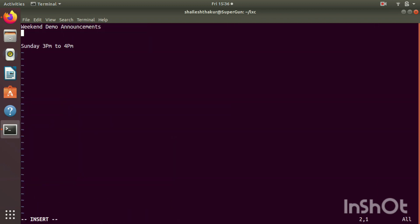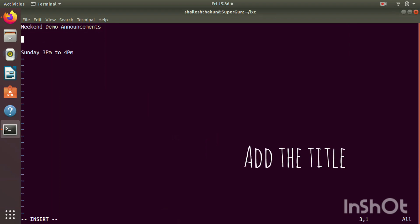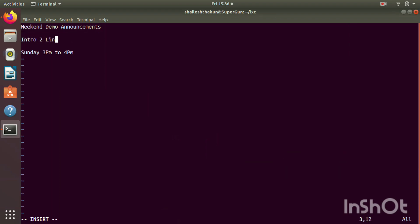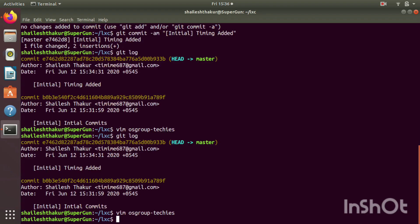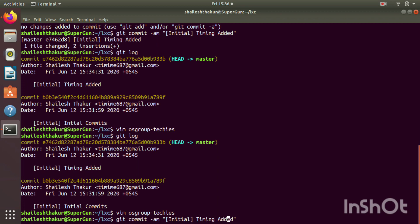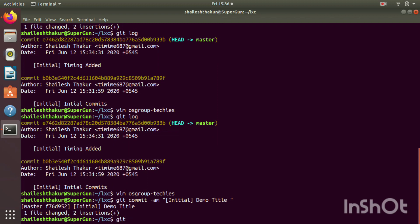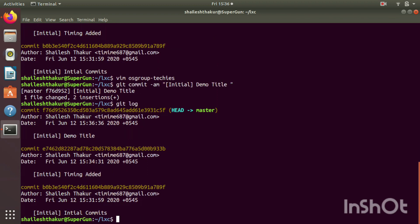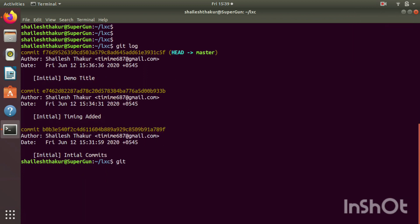There is a third piece of information we missed — the title. We add the title 'Intro to Linux containers', then do the same thing: git add and git commit. We are committing 3 different versions of the file so that git reset can be explained perfectly with a small example. Now we have 3 commits and HEAD is pointing to the current commit.